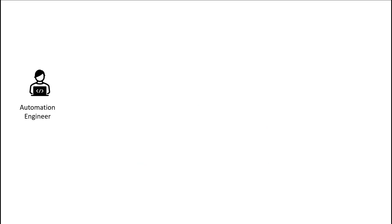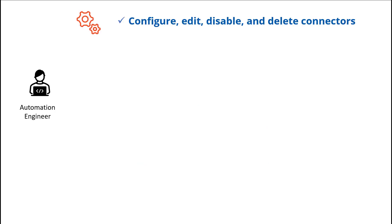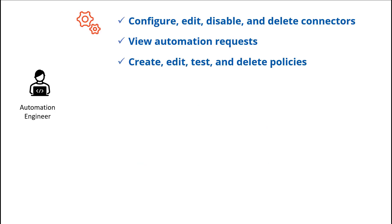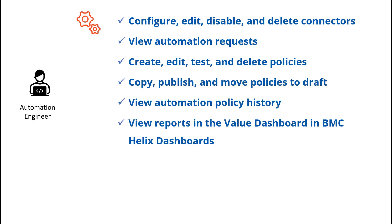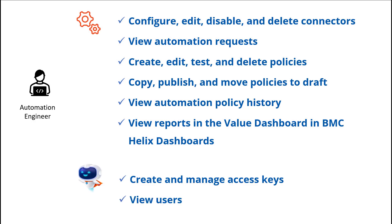For example, the Automation Engineer role of BMC Helix Intelligent Automation combines all permissions of Intelligent Automation Service. It also includes permissions of Identity Management Service to create and manage access keys and view users. This combination gives them the correct permissions to work on all regular aspects of Intelligent Automation.